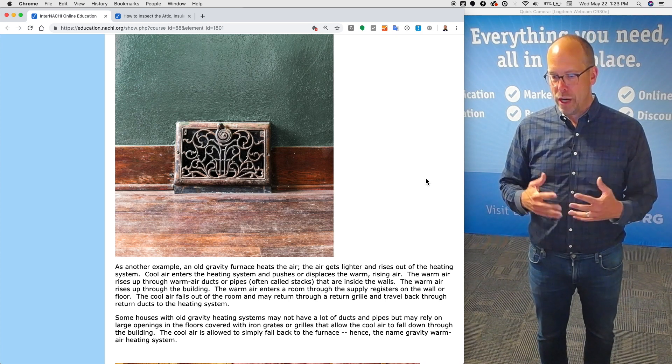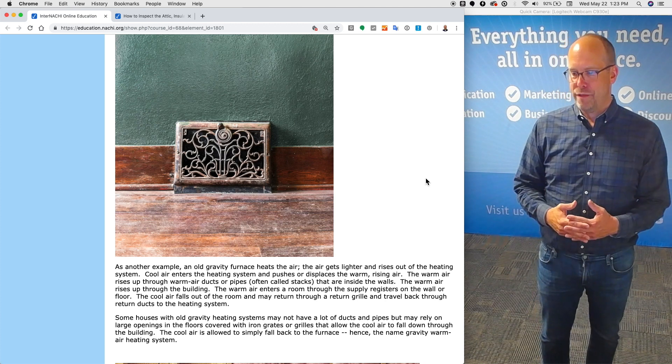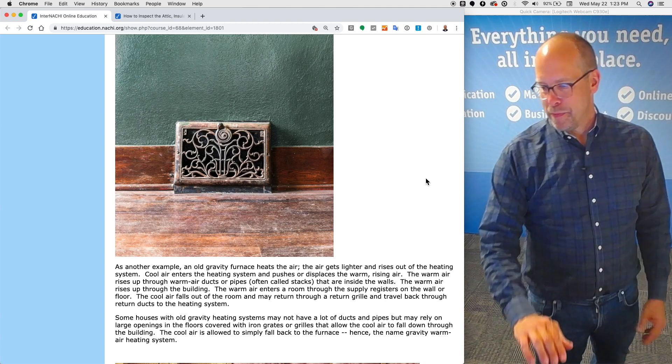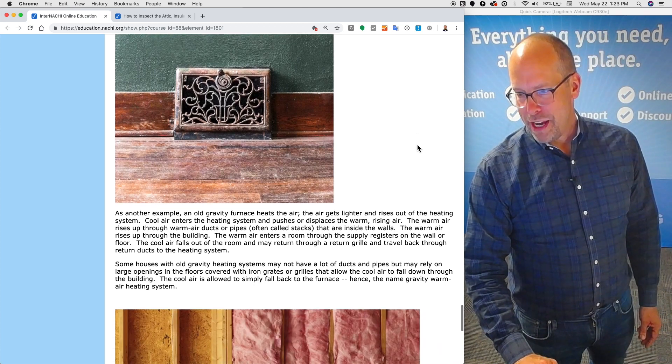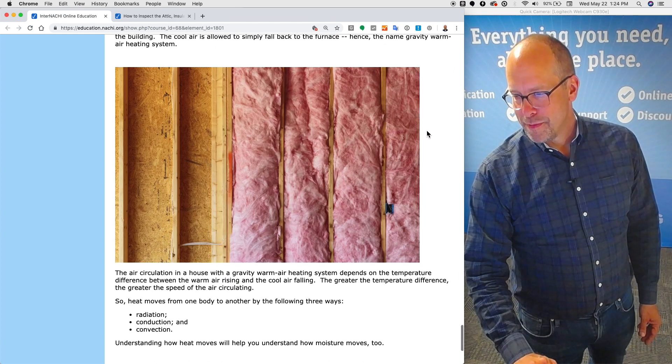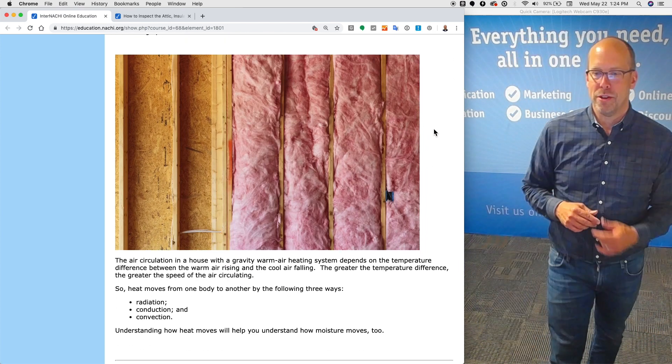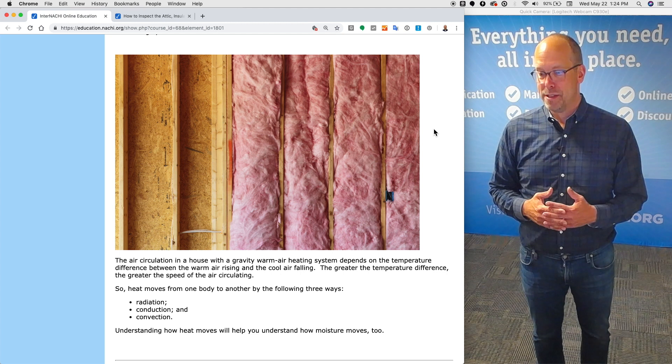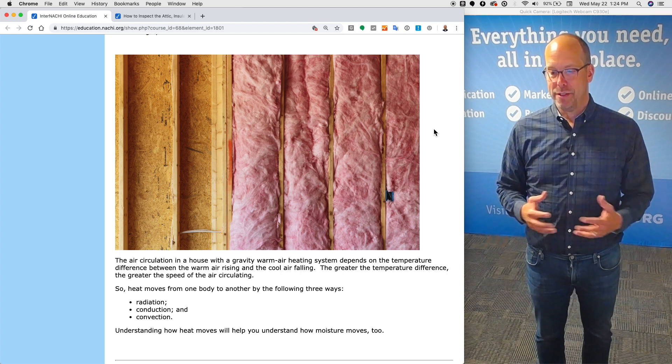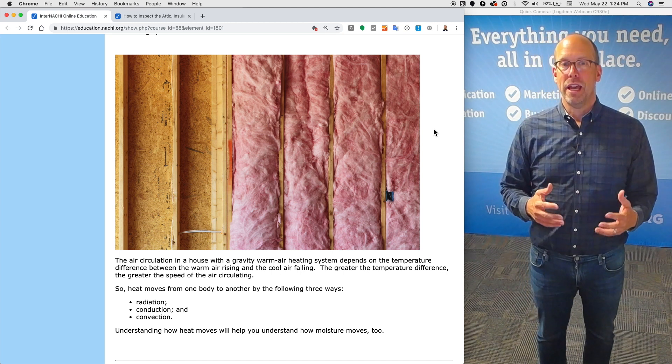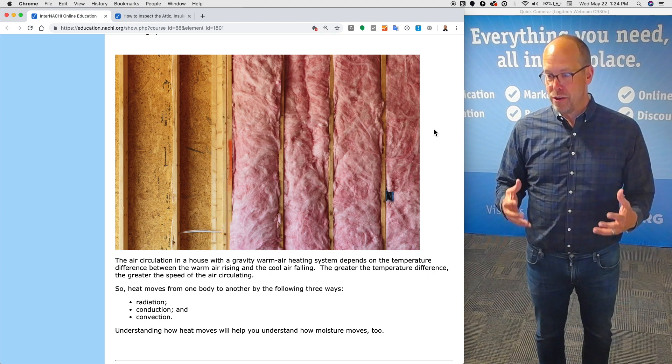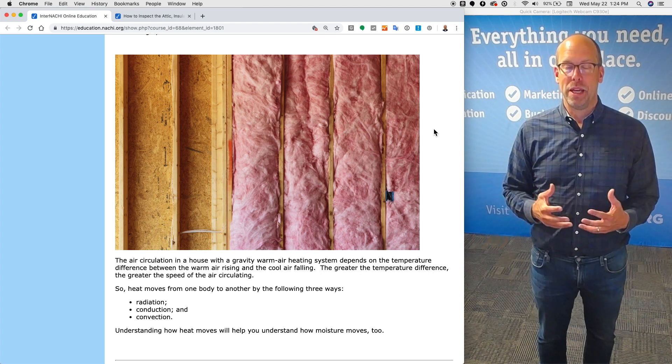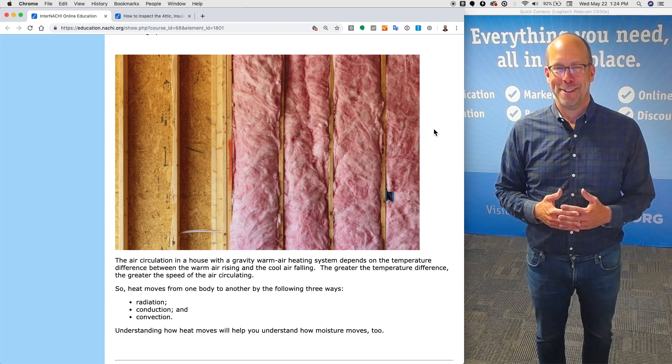The cool air is allowed to simply fall back to the furnace, hence the name gravity warm air heating systems. Air circulation in a house with a gravity warm air heating system depends on the temperature differences between the warm air rising and the cool air falling. The greater the temperature difference, the greater the speed of the air circulating.